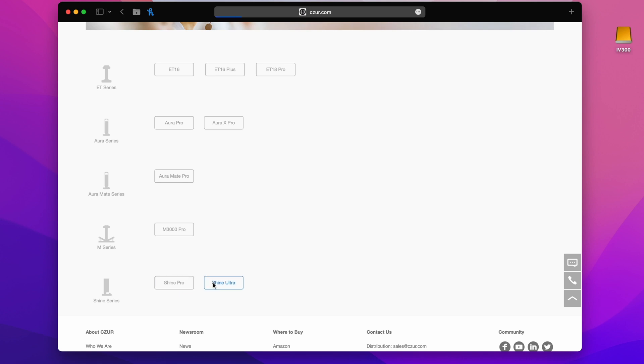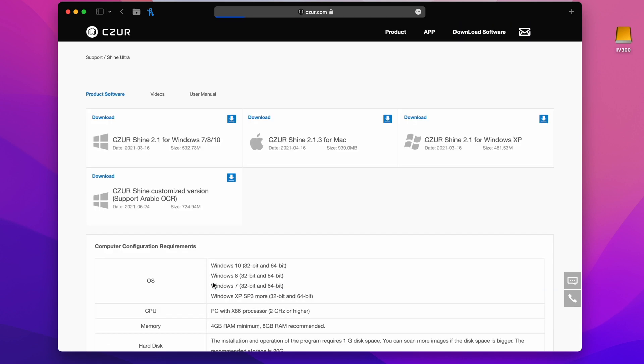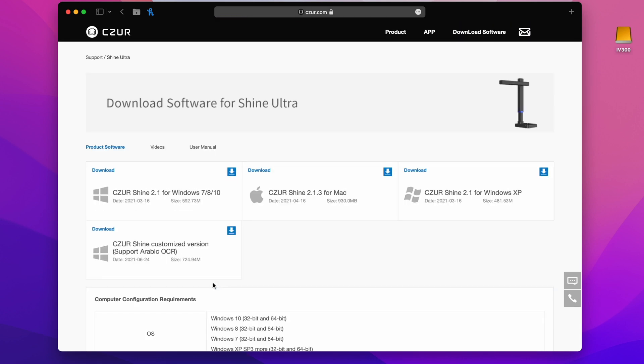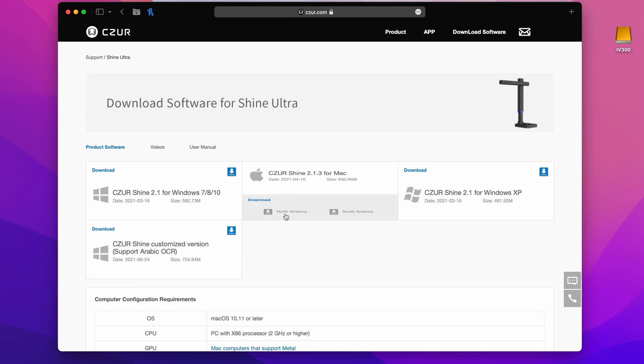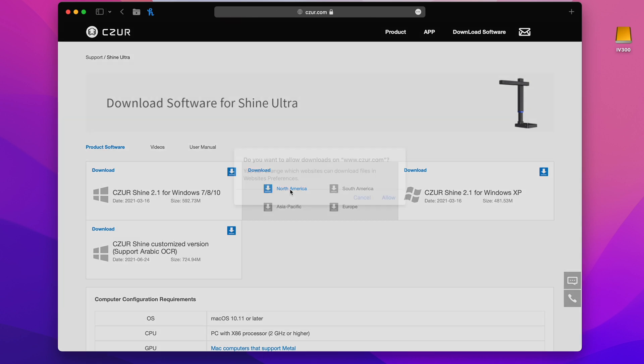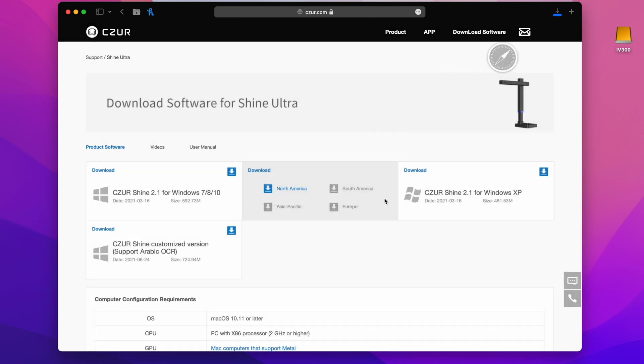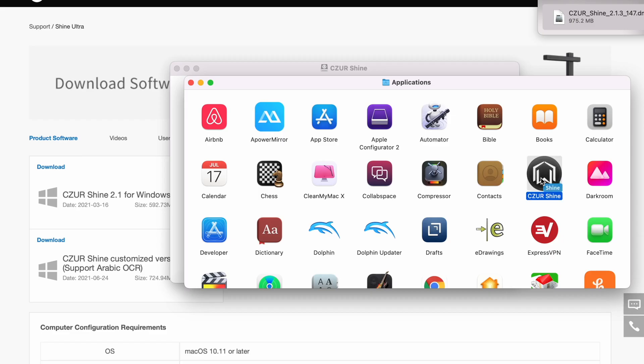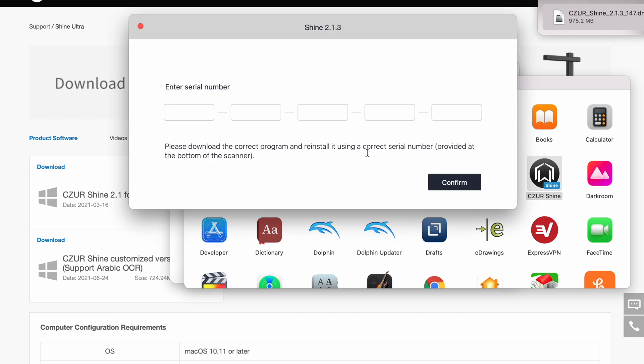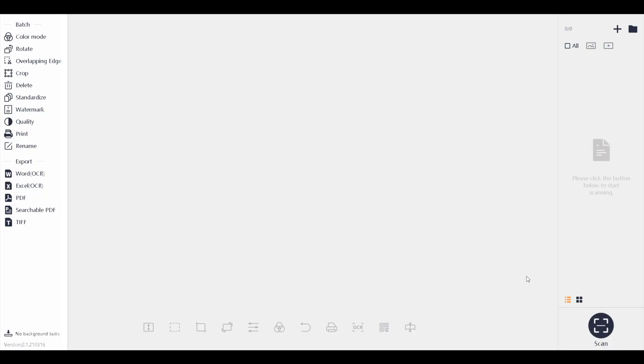Now depending on which computer you install this or you hooked it up on, we are going to use the Mac today. You can also use Windows, just download the right software for it. Go ahead and install that. Once it's done installing let's open it up. Here we're going to put the serial number which is found in the bottom of the device. Once it's good to go it should look like this.